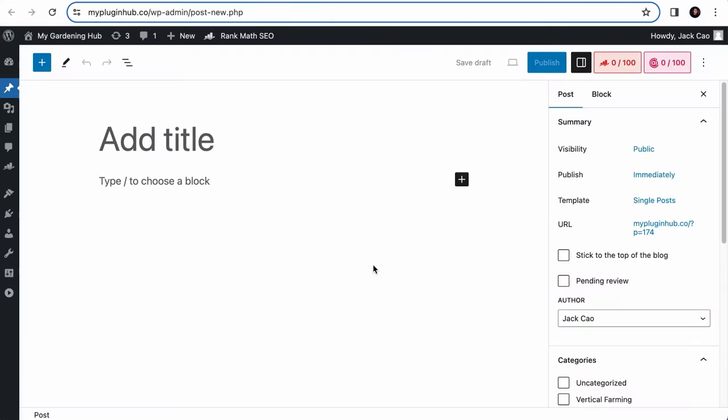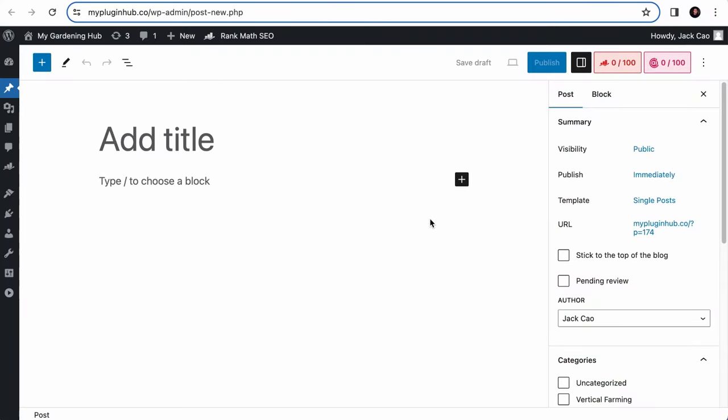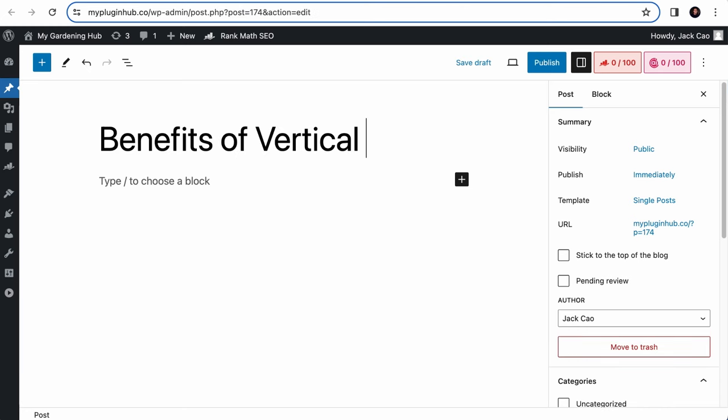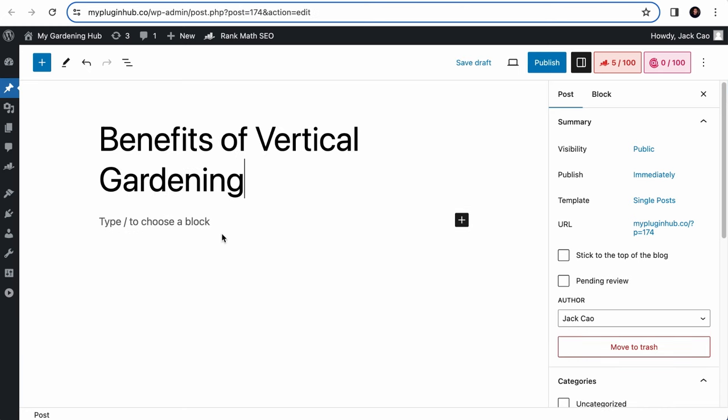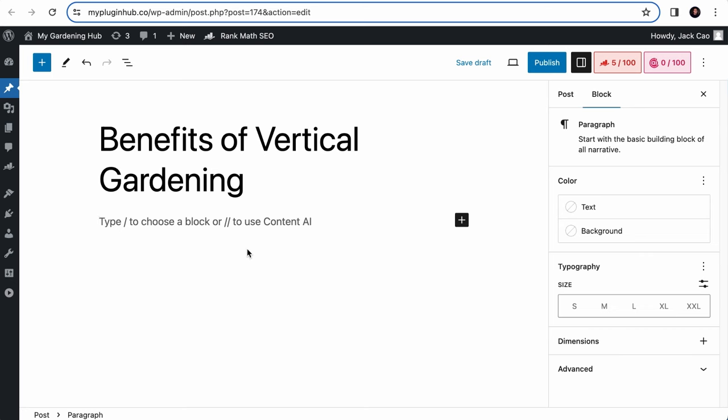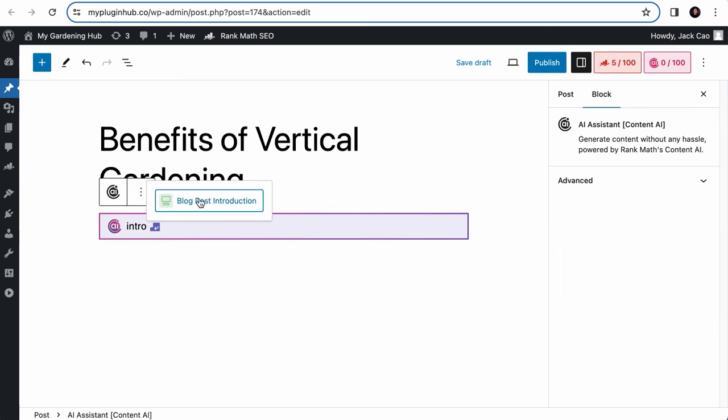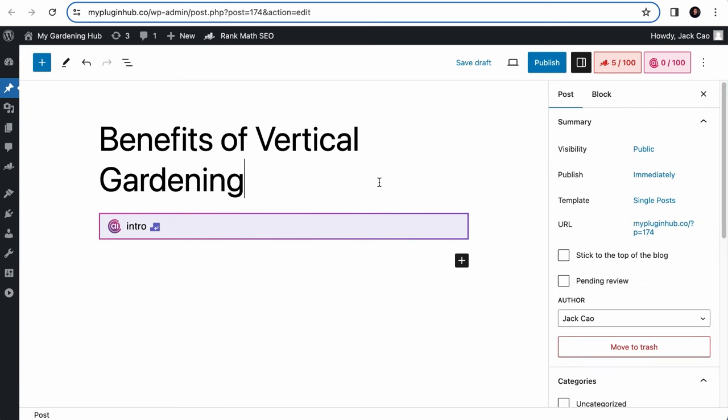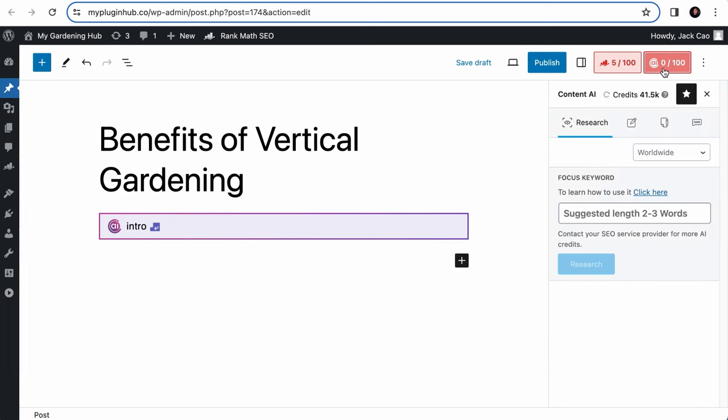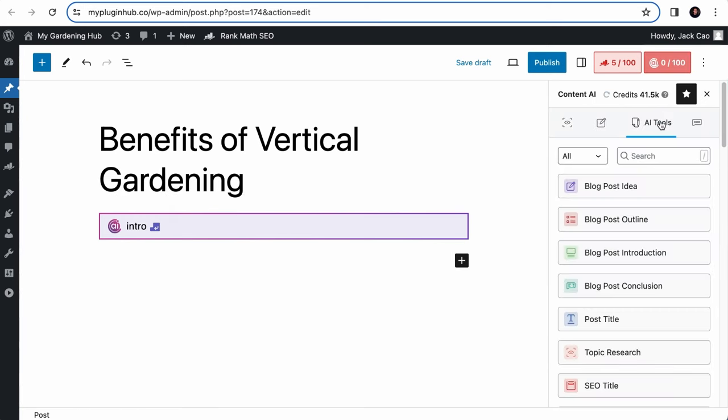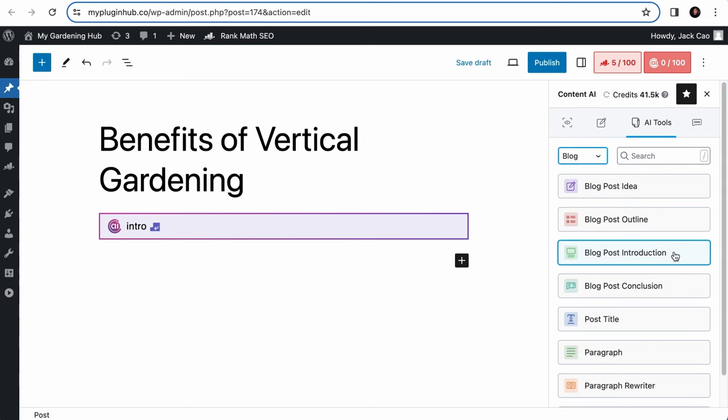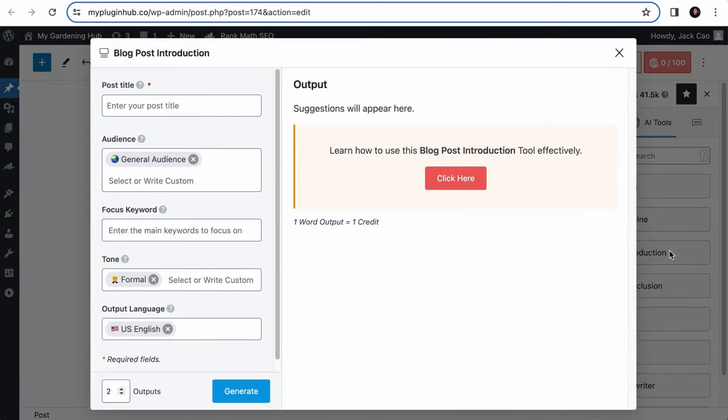Okay, assuming you're writing an article in the WordPress editor on a topic, Benefits of Vertical Gardening. To use the blog post introduction tool in the content area, simply hit double slashes and search for Intro, and you will see the tool here. Alternatively, go to the Content AI tab at the top right, and on the third icon, here's where you can find the tool. This is nested under the blog category.